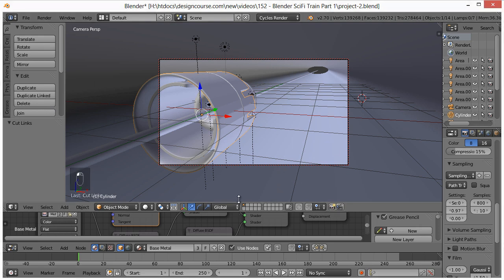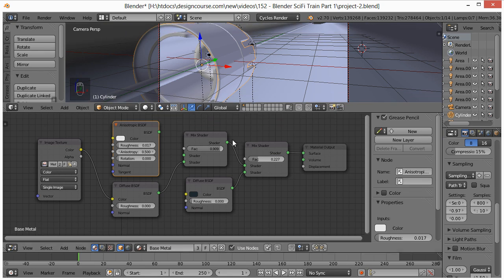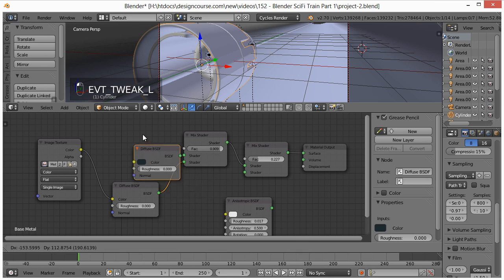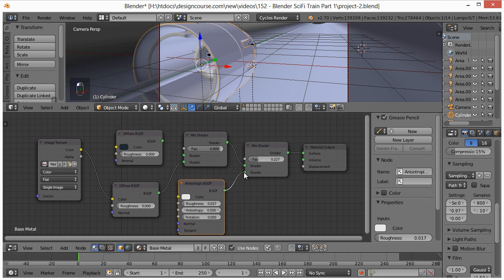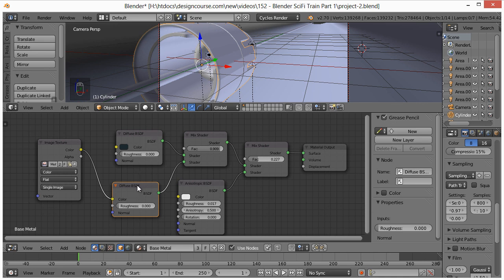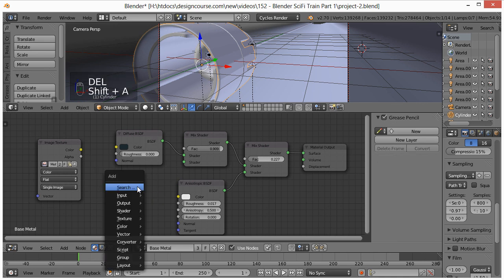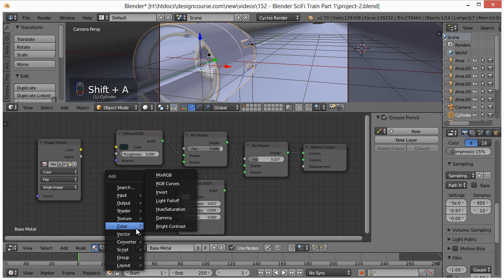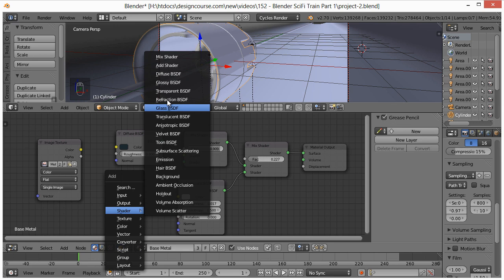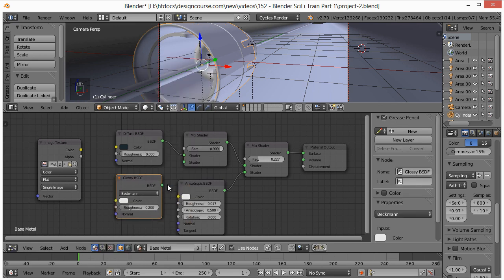I wasn't really happy again with how the material was presented. We couldn't really see the image texture at all. So what we're going to do is just change these up a little again. Control, left click. And we severed those. So now let's just switch both of these. We're going to move this one to the bottom shader, and this diffuse is going to go here to the top. Now we have two diffuses, which doesn't make sense, so we'll just delete this one. Shift A — I want it to be a lot shinier, so we're going to add a shader, glossy, and connect that up.